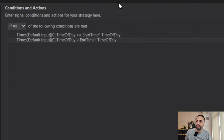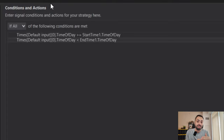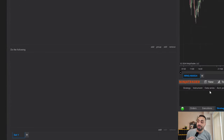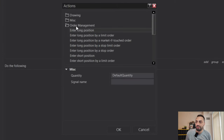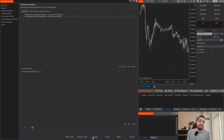So what we're seeing is: in order to enter a trade, the most current time has to be above our start time but below our end time. When we have this ready we go to our Actions page, select Add, Order Management, and do something like Enter Long — just to keep it simple. Now we're going to compile and see how it looks on the chart.